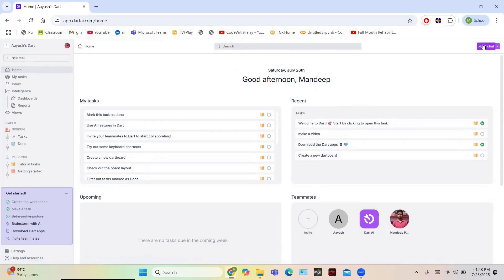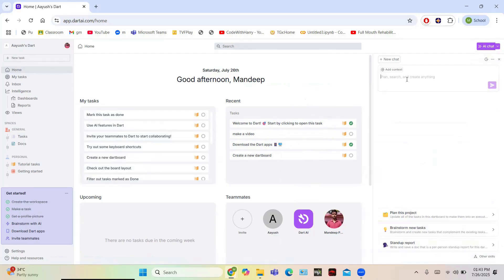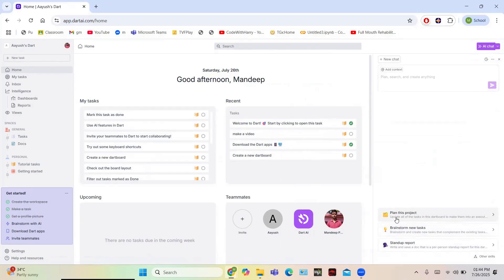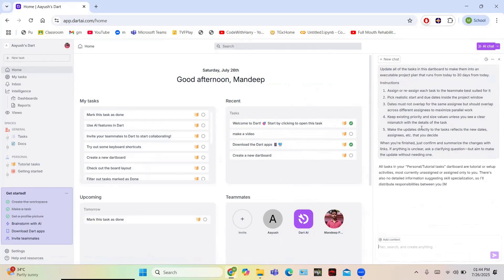You also have the option of AI Chat. Click on AI Chat and you can chat with the AI — ask it anything, or use the suggested prompts such as 'Plan this project', 'Brainstorm new tasks', or 'Stand-up report'. I'm going to click on 'Plan this project' and the AI is going to plan a project for me.